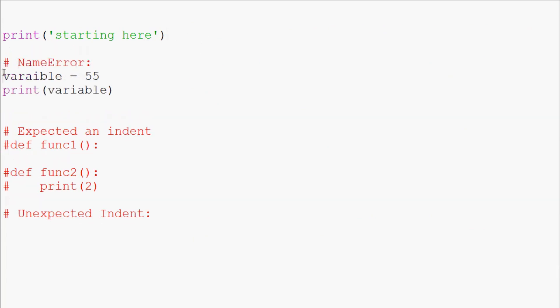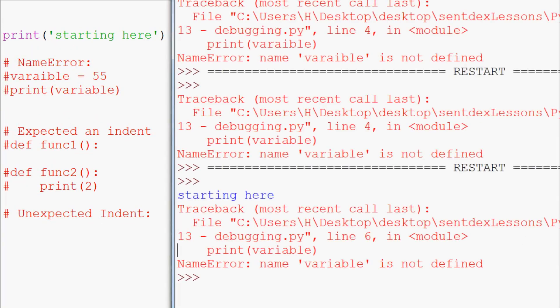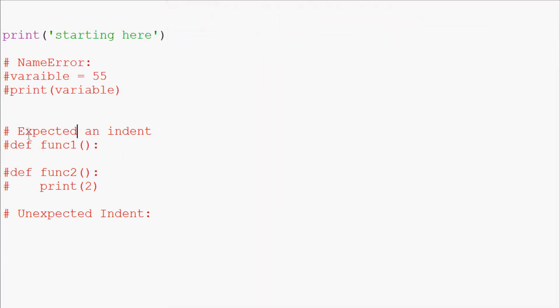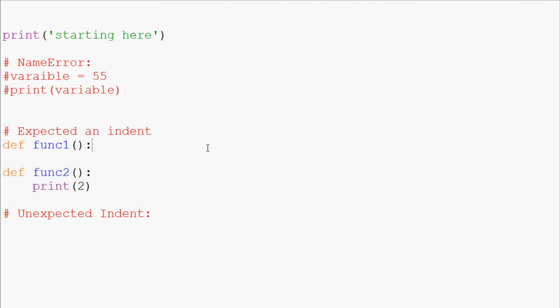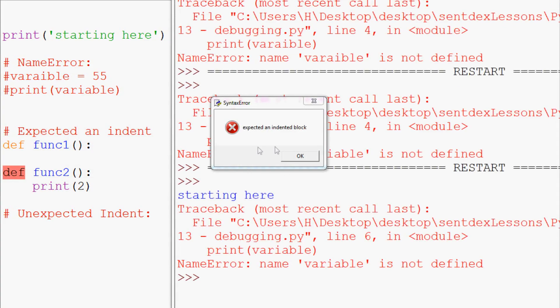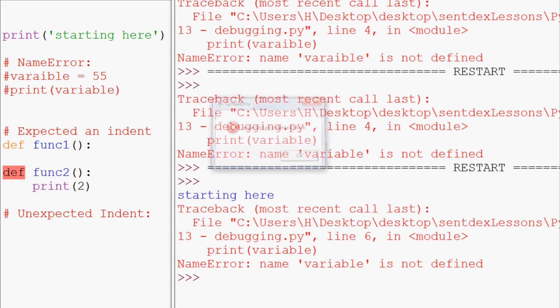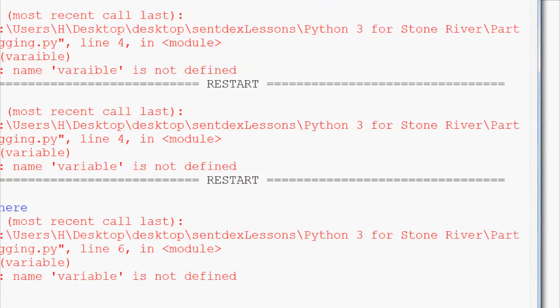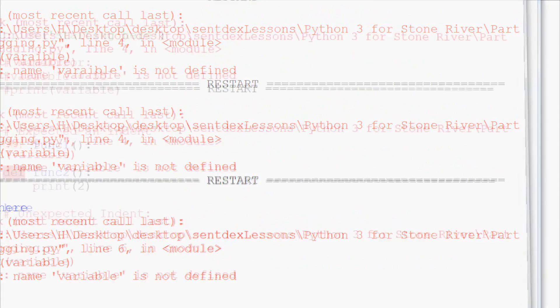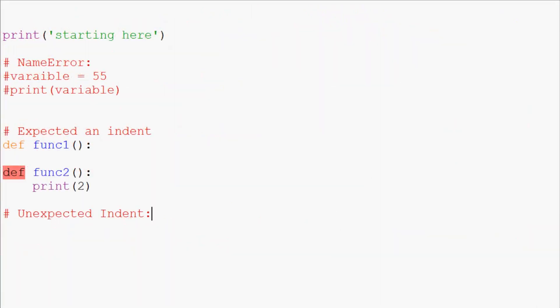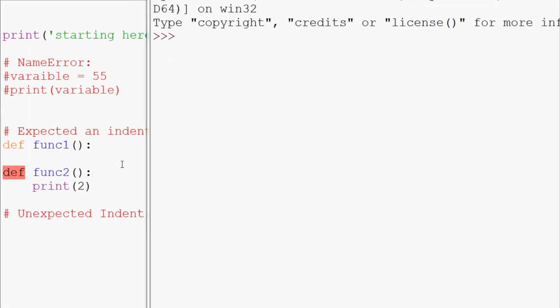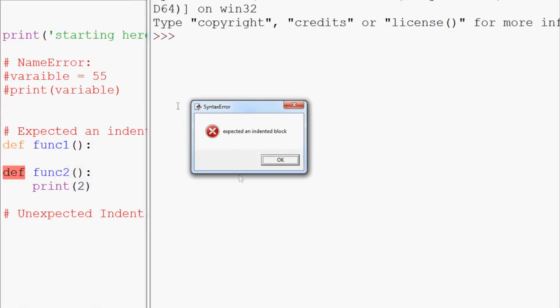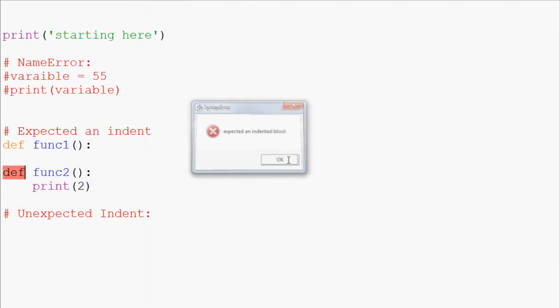A name error is what's known as an exception, whereas we come down here to this expected an indent. This error here is a syntax error, hence why we got that little bubble. When we go to run this, we get expected an indented block. The code does not even run. So all that happens is nothing and we get that error here, expected an indented block.